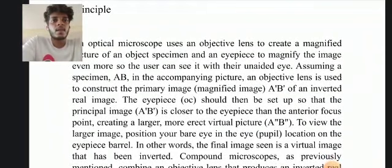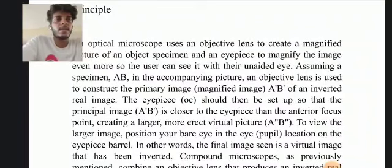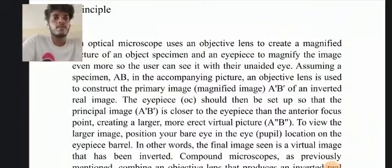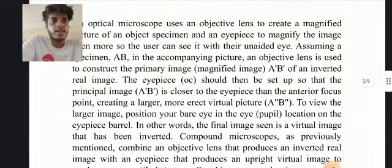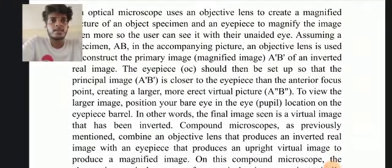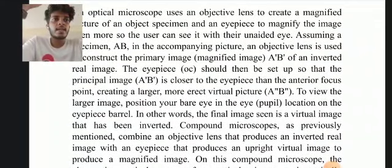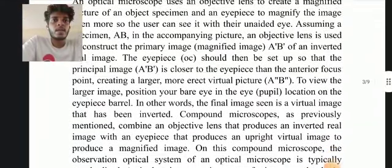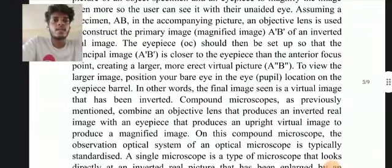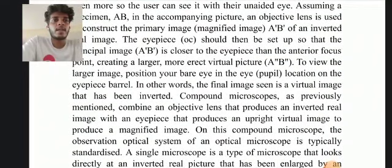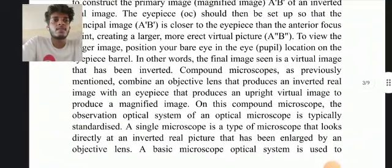Assuming a specimen AB in the accompanying picture, an objective lens is used to construct the primary image — that is, the magnified image A'B' — as an inverted real image. The eyepiece is then set up so that the principal image A'B' is closer to the eyepiece than the anterior focus point, creating a larger, erected virtual image A''B''. To view this larger image, position your bare eye at the eye pupil location on the eyepiece barrel.